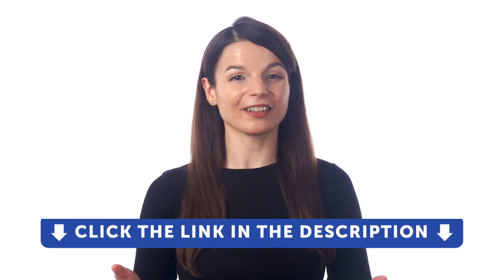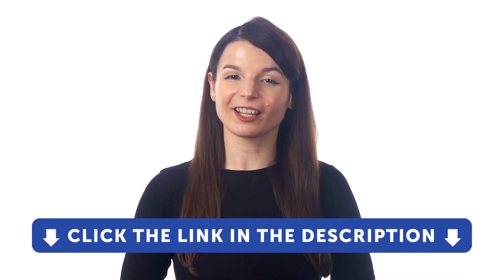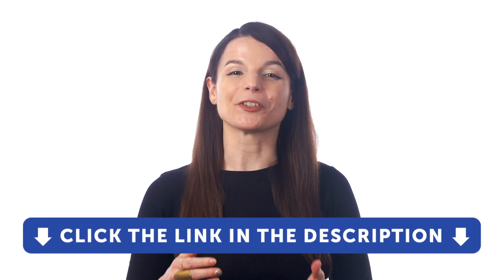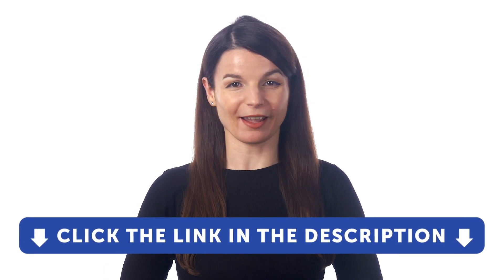And if you want to learn the language with our learning system, sign up for a free lifetime account right now. Just click the link in the description to get your free lifetime account.